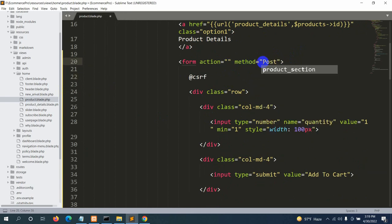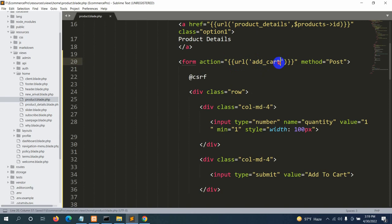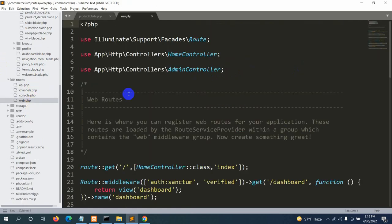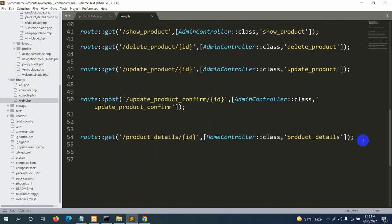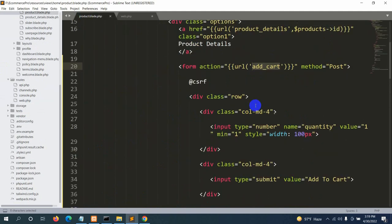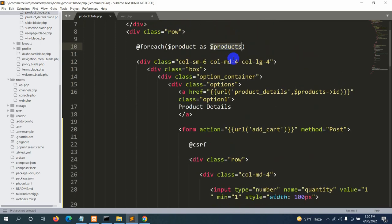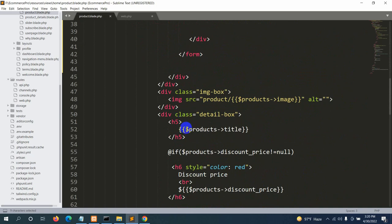Inside the form we add the action attribute and method attribute, and at the top we include the CSRF token. The method will be POST. For the action, we use the url() helper pointing to 'add_cart'. Let's save and go to web.php to create the add_cart route.